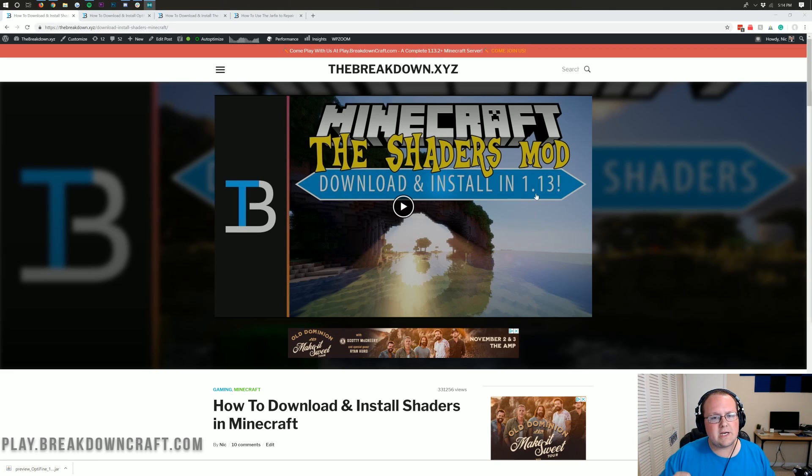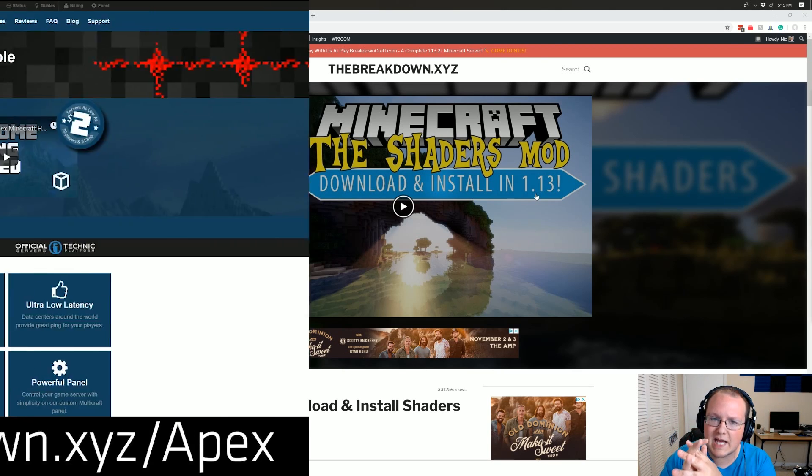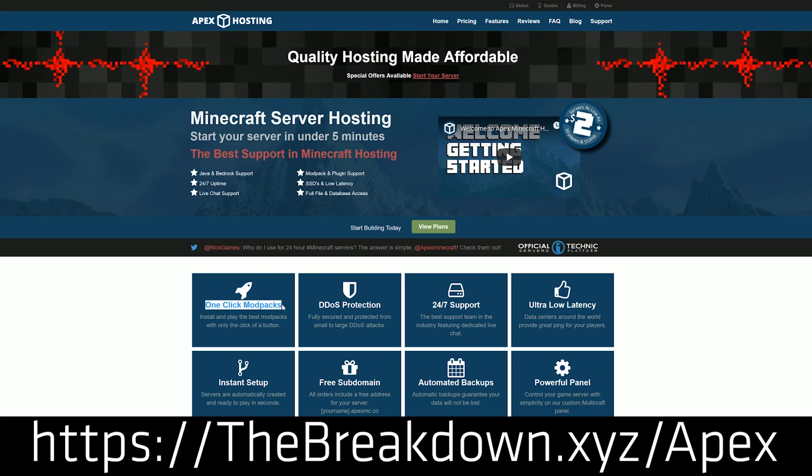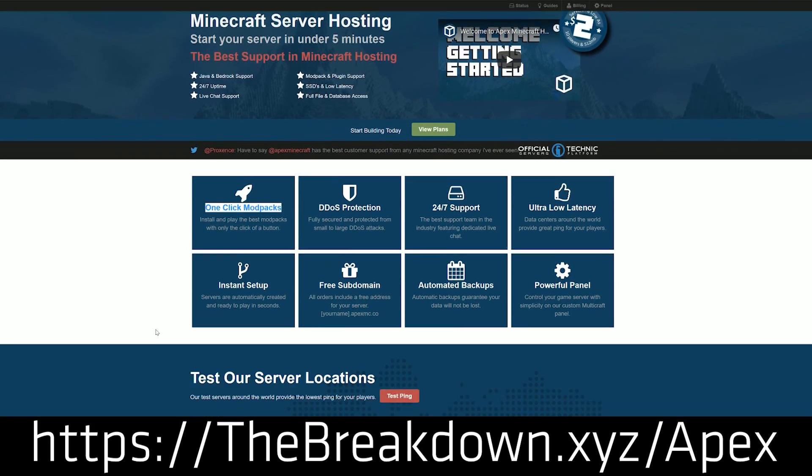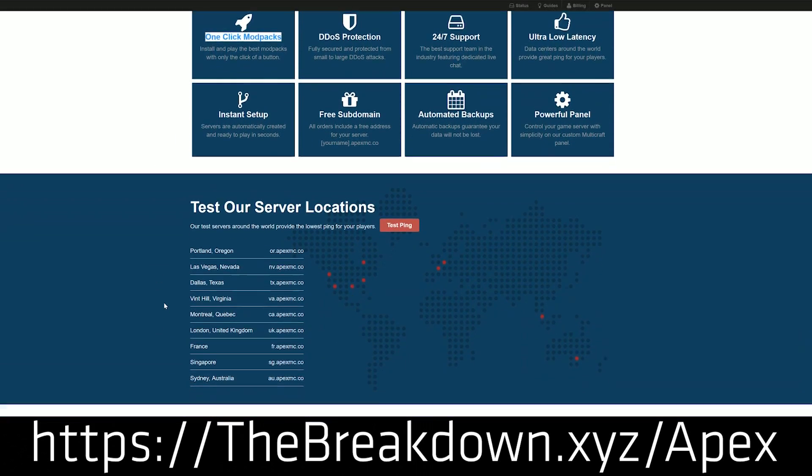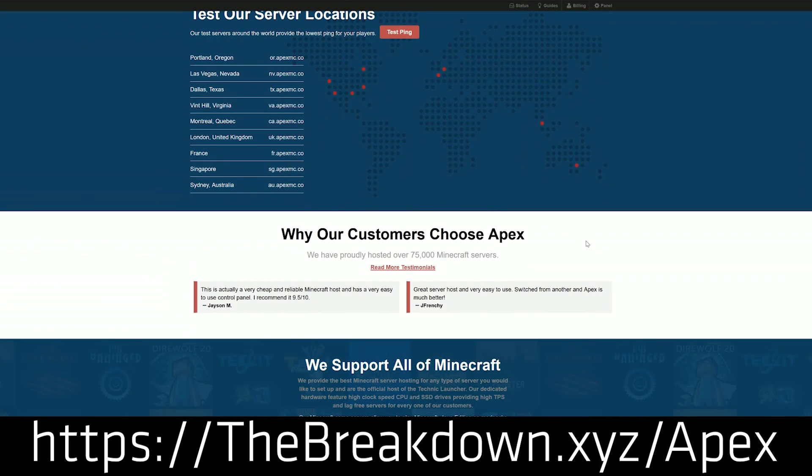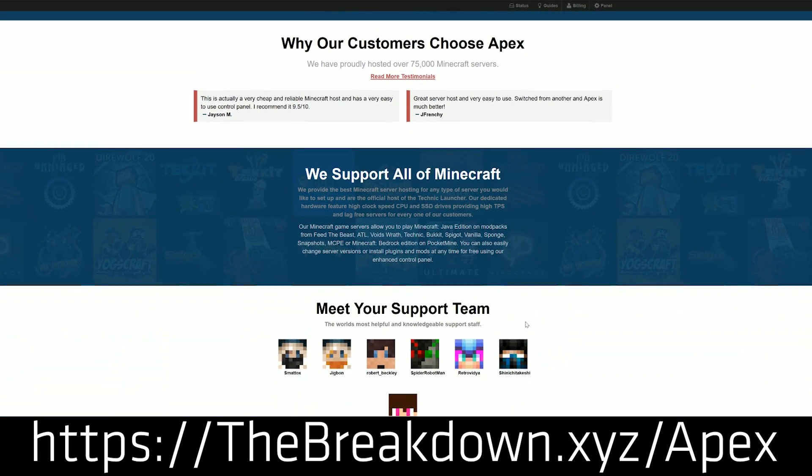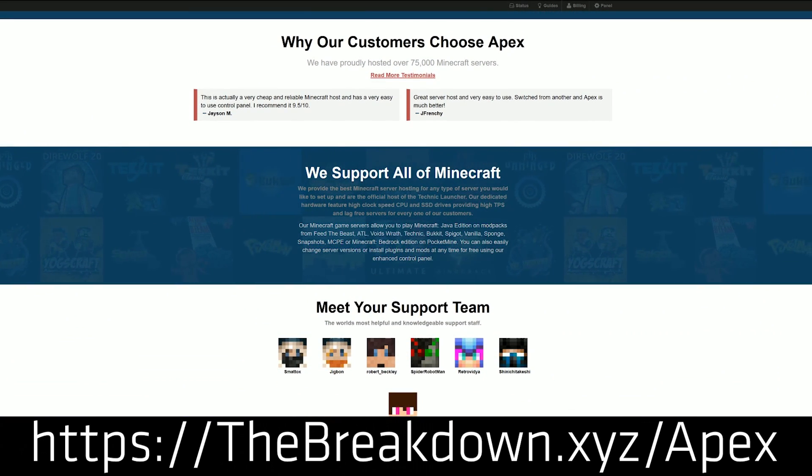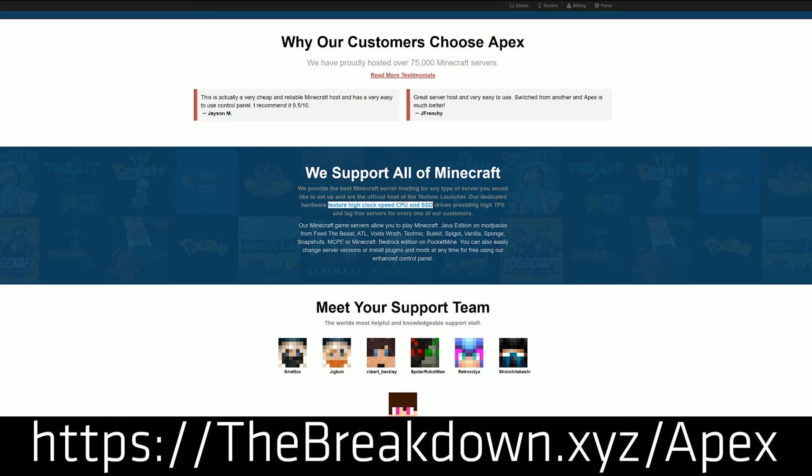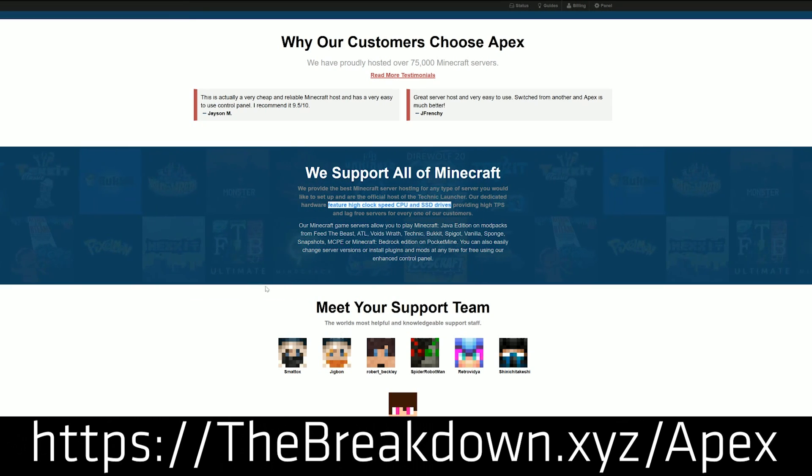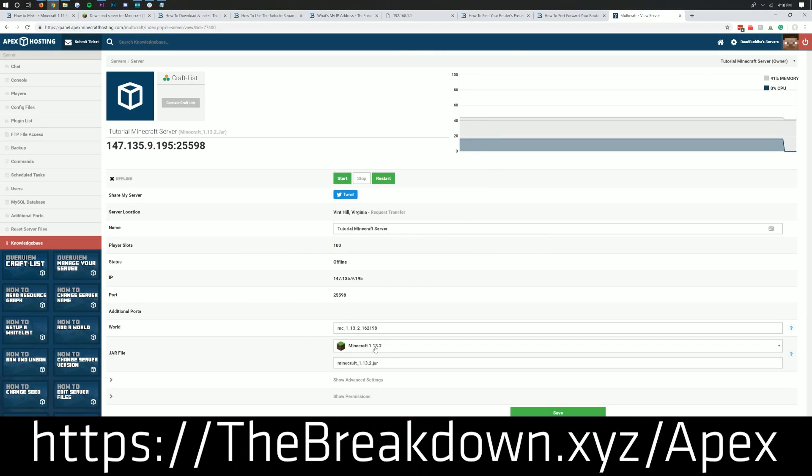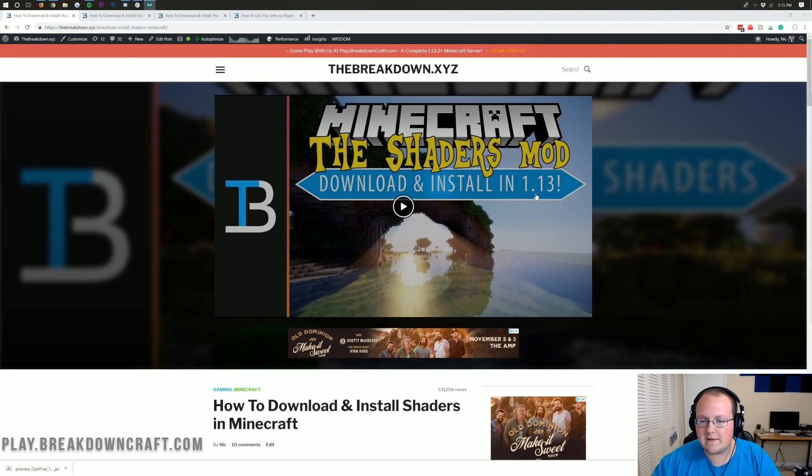But first we have a message from our sponsor, Apex Minecraft Hosts. Go to the first link down below, thebreakdown.xyz/apex to get an incredible 24-hour DDoS protected Minecraft server for you and your friends to play on. Whether you're looking to play on 1.14 or any modpack you want, you can do it with Apex. Apex has one-click installation of over 50 modpacks. We trust Apex so much that we host our own server on them. Let's go ahead and jump on into this.